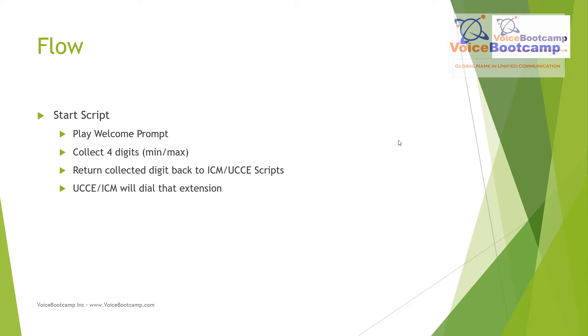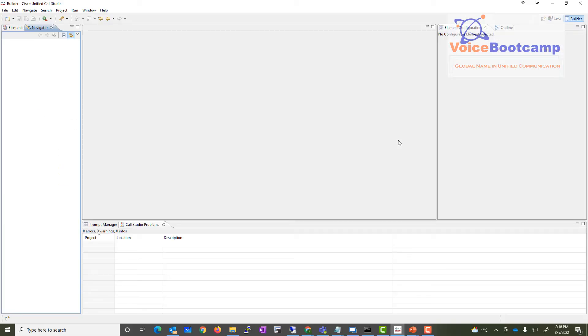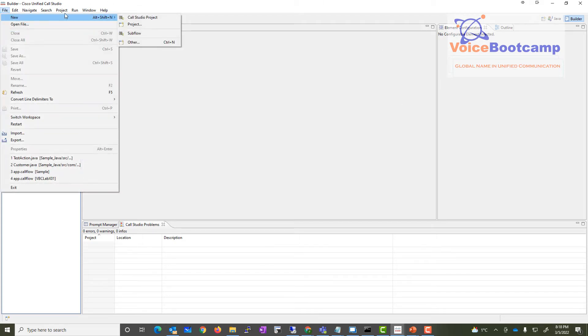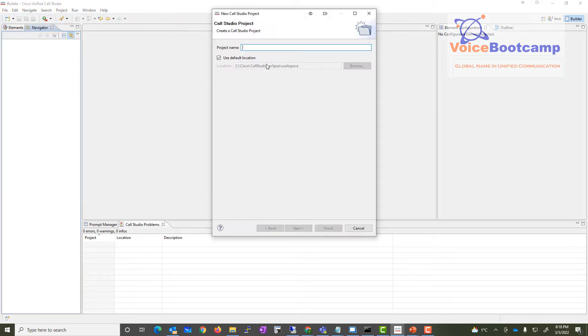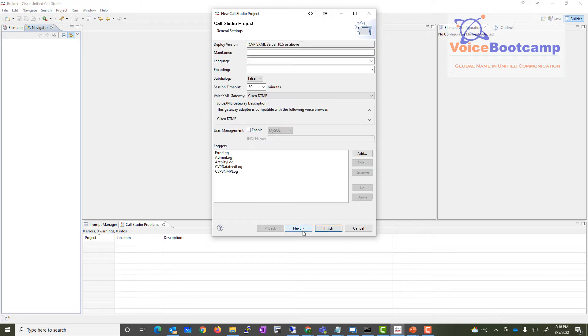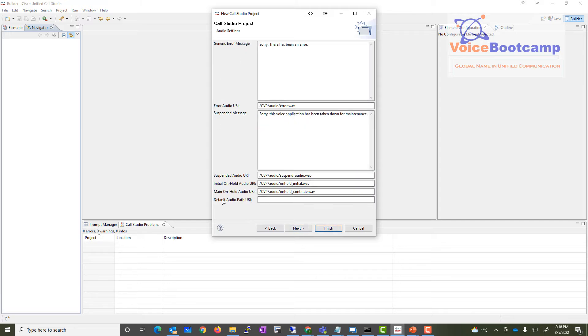So let's go ahead and get started. Right now I am on my Call Studio project. I'm gonna start a new project and it's gonna be called my first application, my first lab, my first call flow, simple as that. Click Next. Nothing here needs to be modified from the default value.